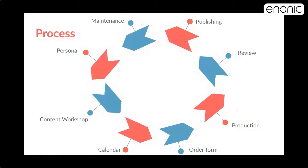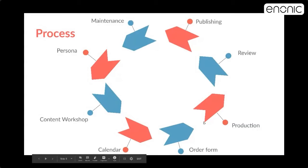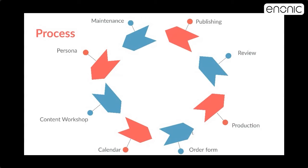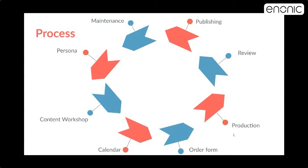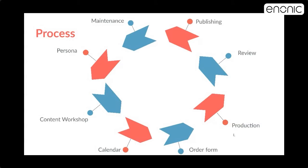We will get back to the calendar later. And after having plotted in every topic of titles of blog posts, for instance, we get to the order form stage, which means we fill out essentially the recipe for what the content should look like and what contents it should be in the content. And we do it in keywords form. We will get back to that too.